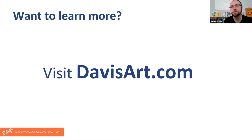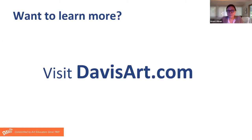Thanks, Julian. We really appreciate everyone taking the time to join us today. We hope you found this session helpful and we'll head over to davisart.com/freeresources to check out all of the great materials available to you. Thank you, everyone.